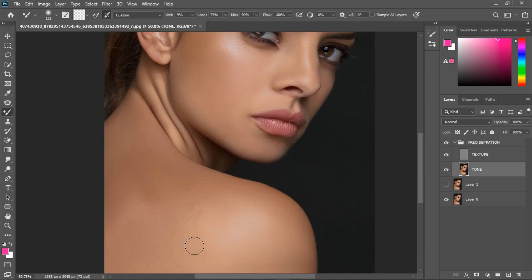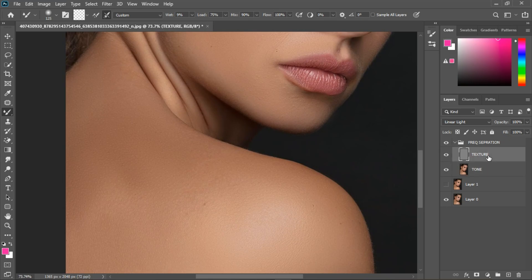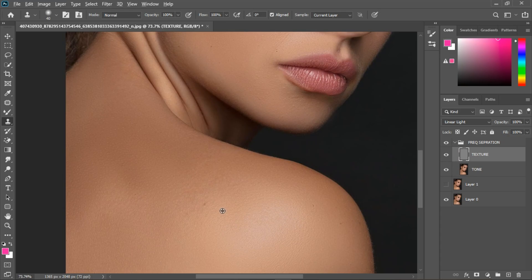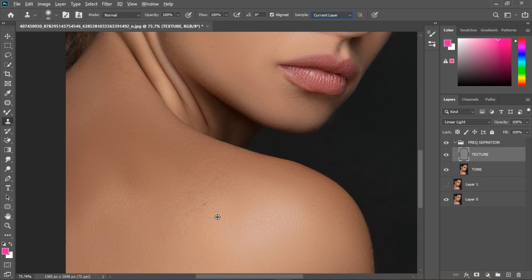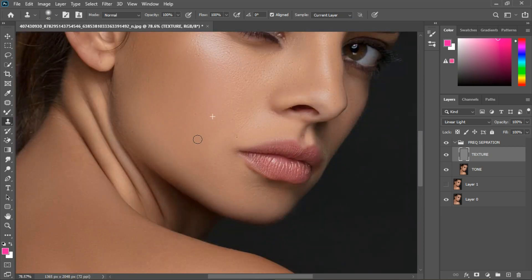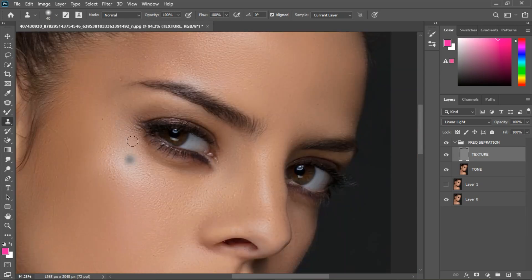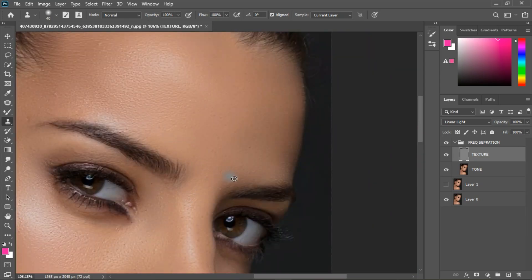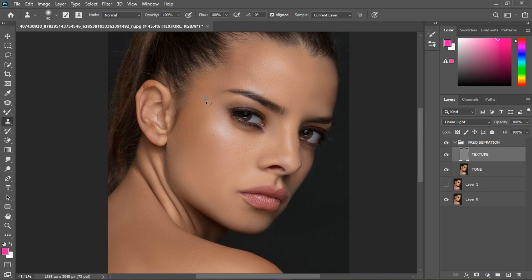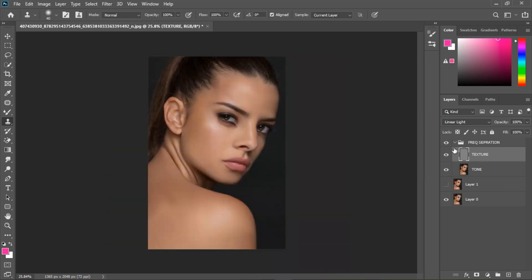I'm not sure there are any blemishes, but we have a little here. So select the Texture layer, grab the Clone Stamp tool, and make sure the opacity is 100, flow 100, and Current Layer is selected — you don't want All Layers or Current and Below. Hold Alt to sample an area with smooth skin, then paint over the blemish areas.